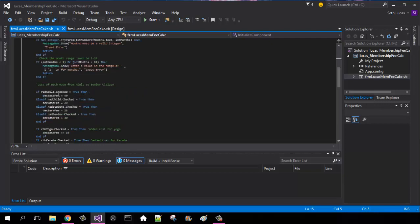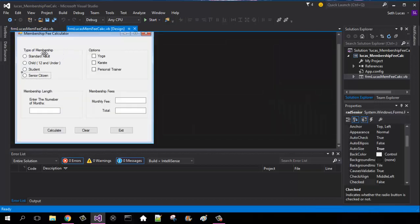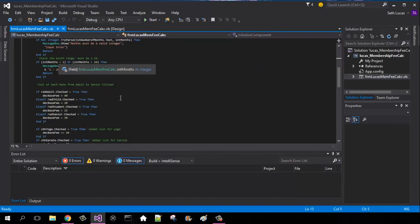Radio buttons, they're going to be showing our base fees for the adult standard price. So if radio button adult dot check true, then the base fee is going to be 40.